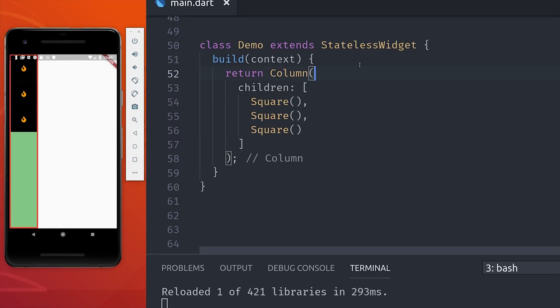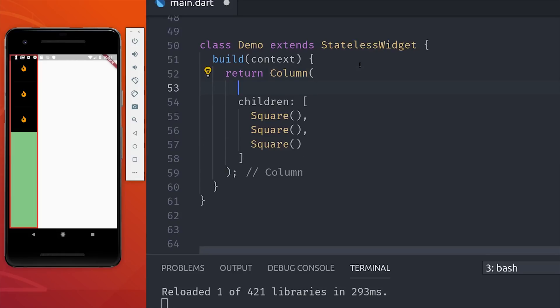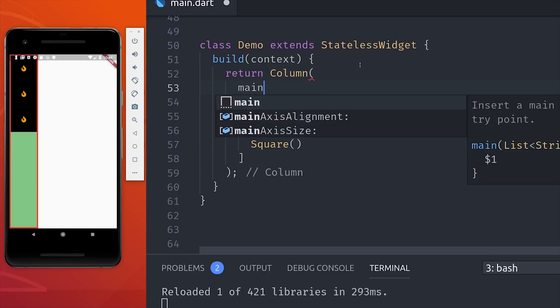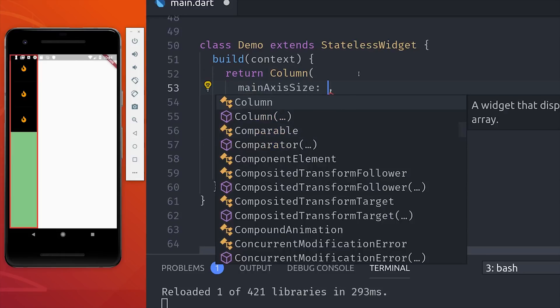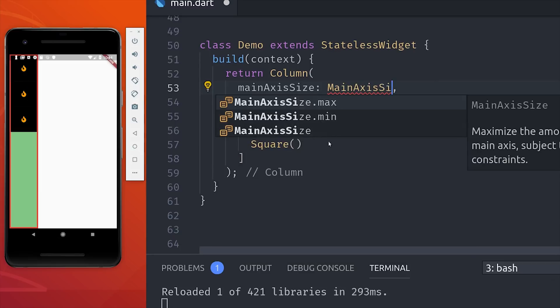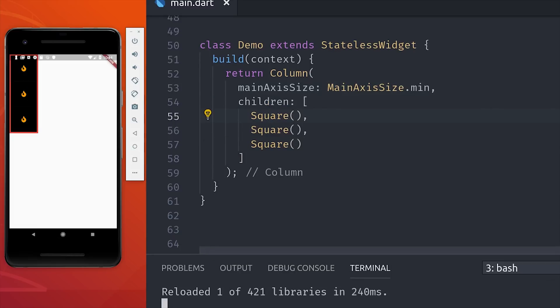There's really only a couple of options that you need to be familiar with. The first one is main axis size. By default it will take up the maximum amount of space, but if you set this to min, then you can see that it only goes to the end of the child elements.